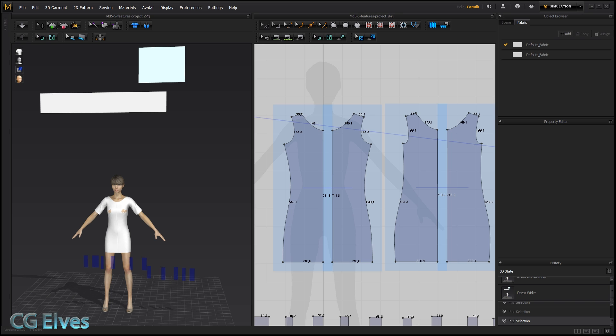Hi guys! In this tutorial, I'll show you how to use the new Merge feature in MD 5.5.